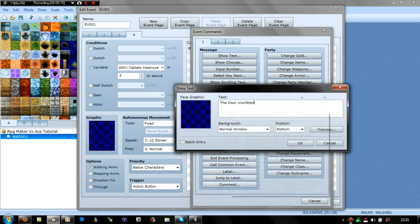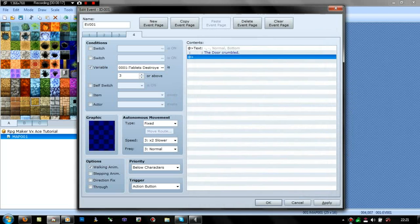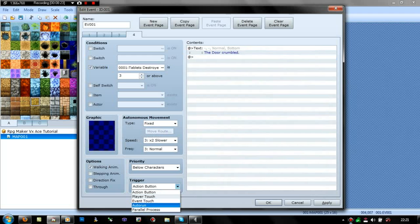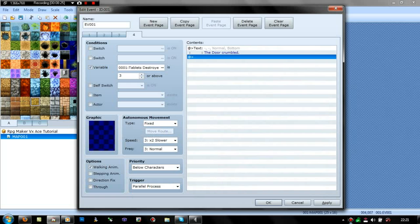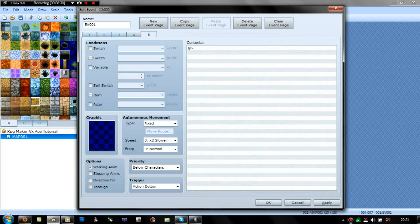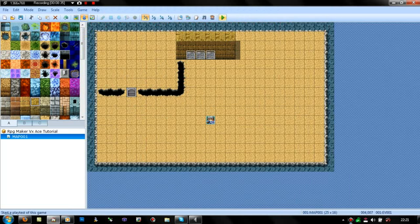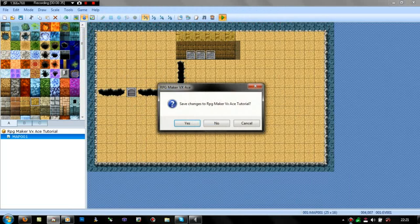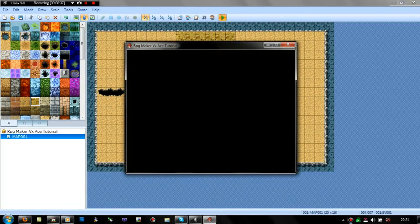But if you want that to happen automatically, it'll disappear as soon as 4 are gone. So you'd want it to be 'below characters, parallel process'. And then you just have a self switch like you would on auto run, then create a new event page with the self switch turned on. Let's try this — I don't know if it'll work, but you never know.